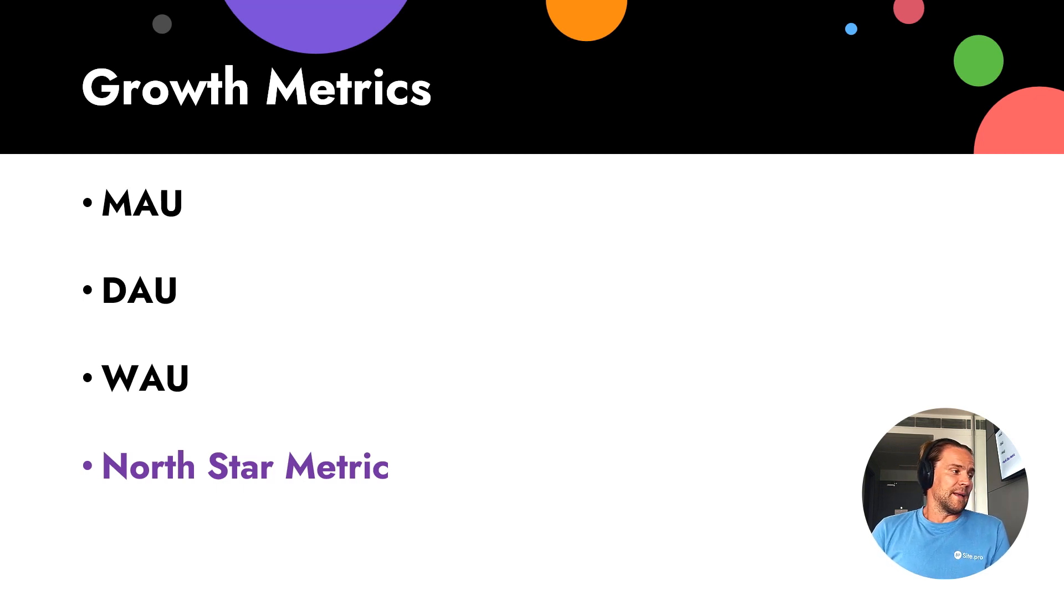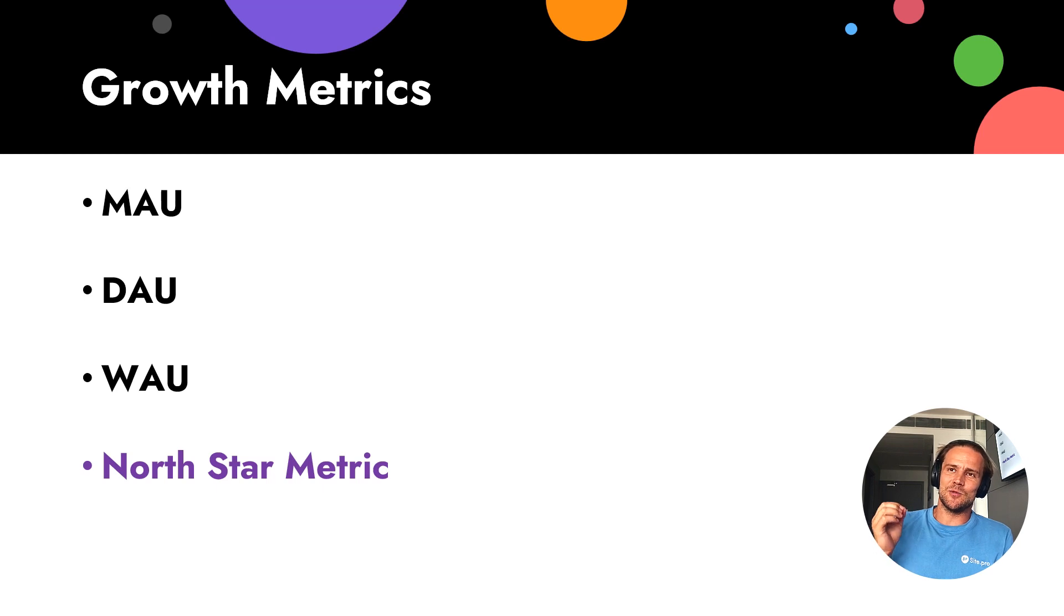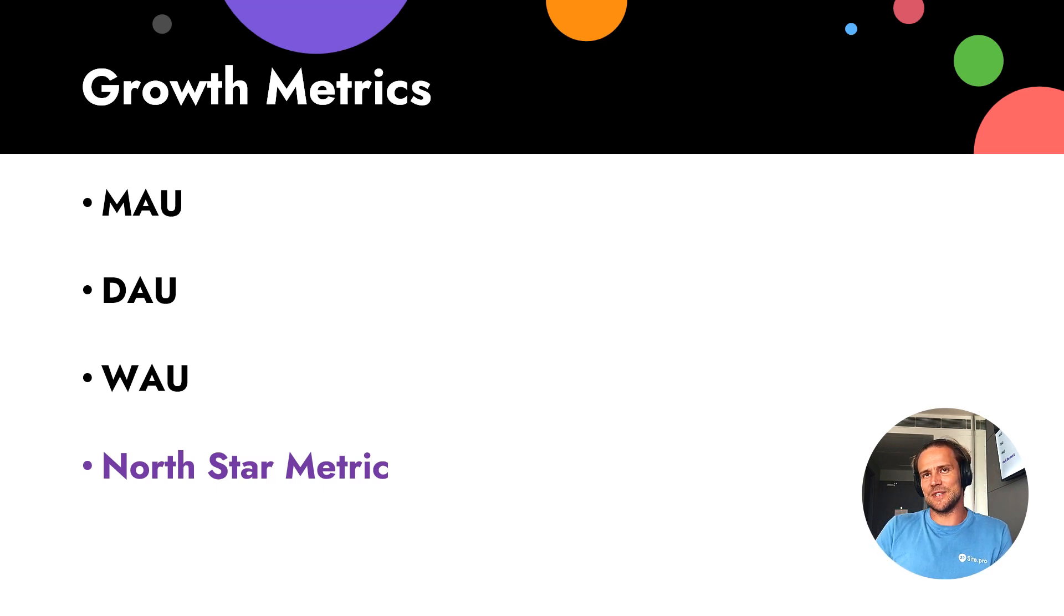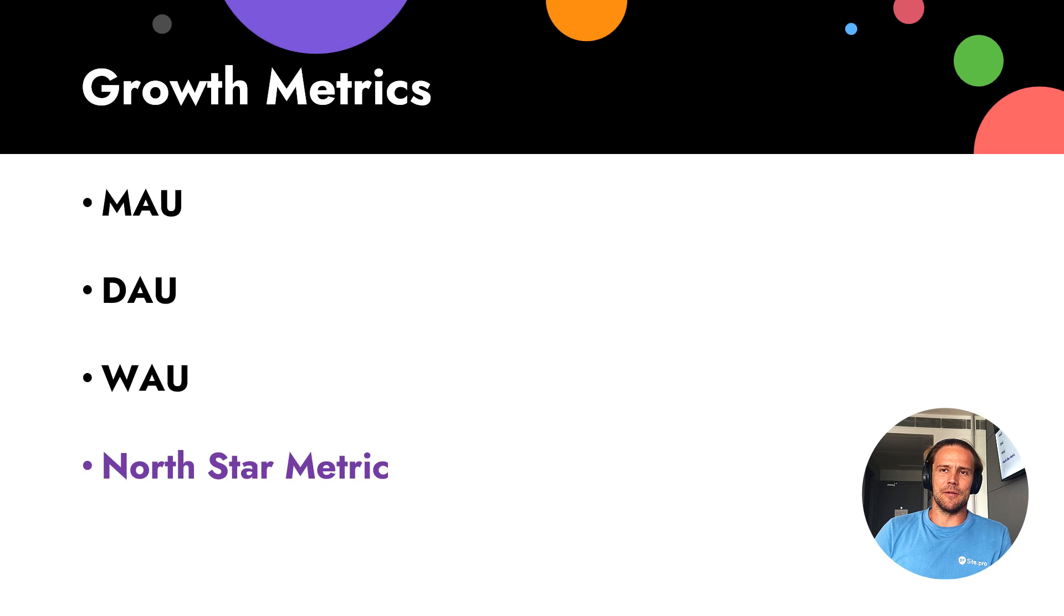And of course, with growth metrics, we also see here Northstar metrics that I will explain in different video, in separate video.